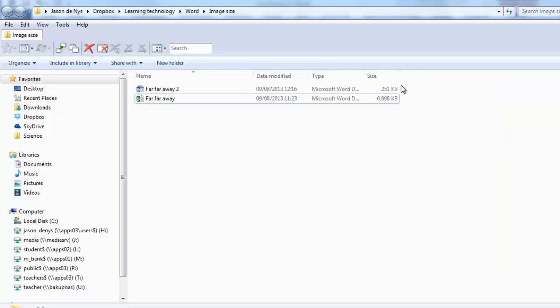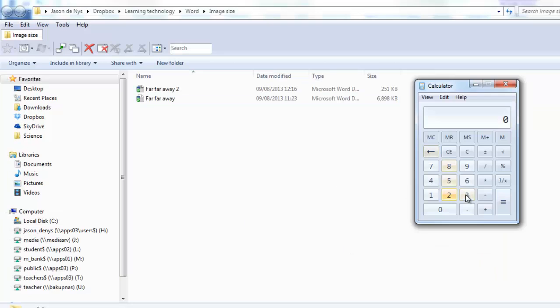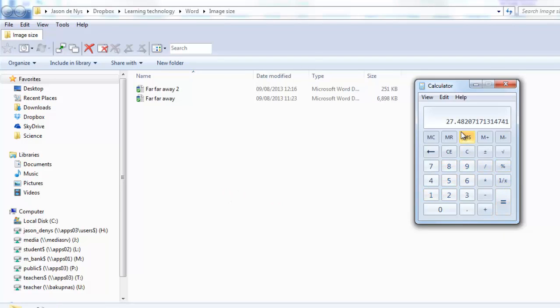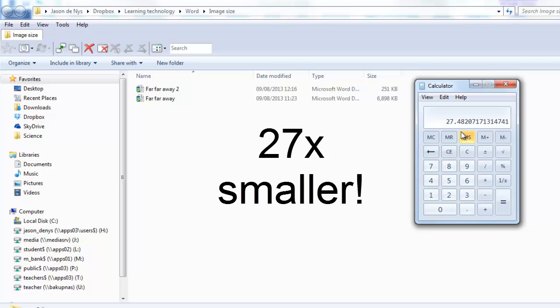And you can see an enormous difference. It's only 251 KB. So if I do a bit of quick maths here, that's a factor of 27 times.